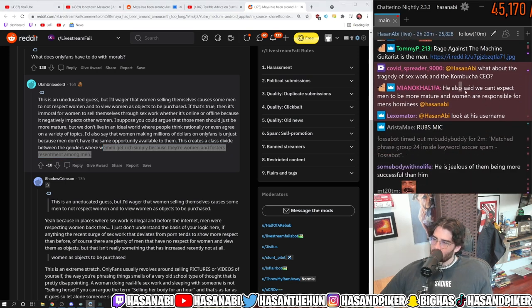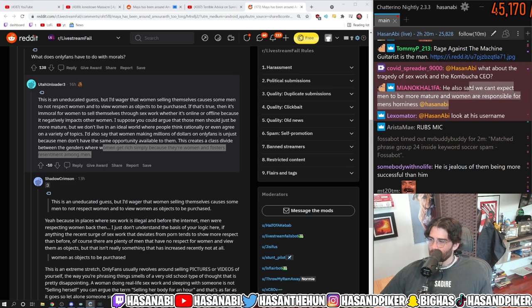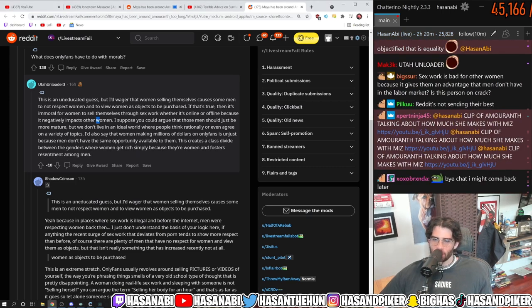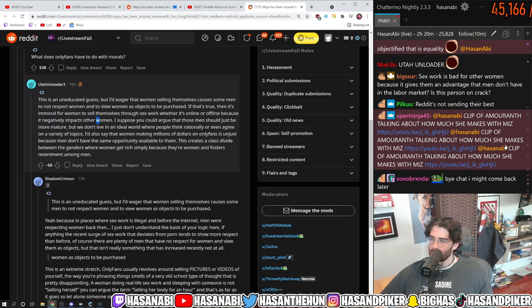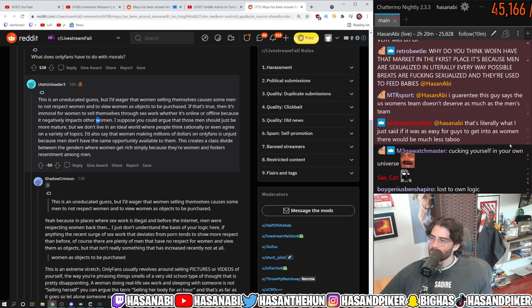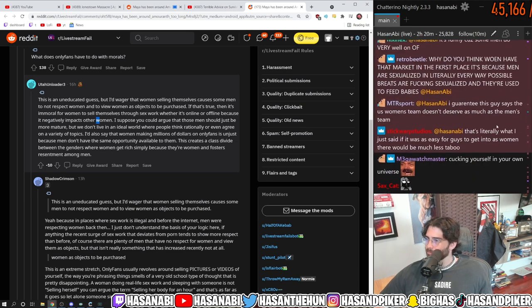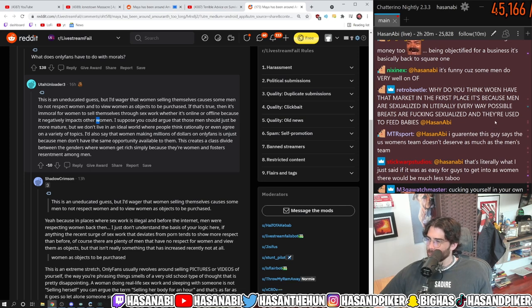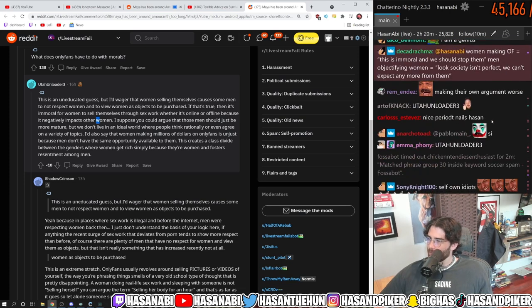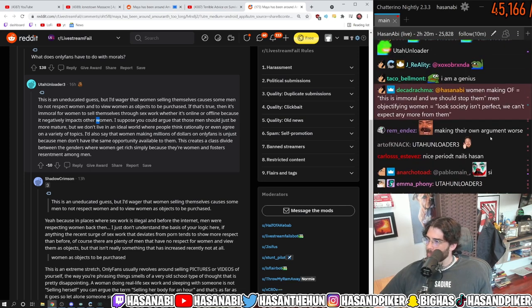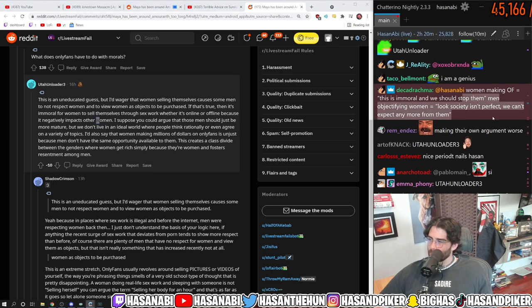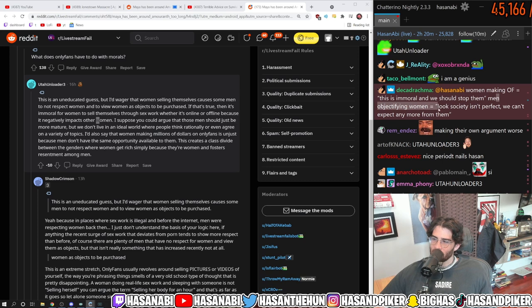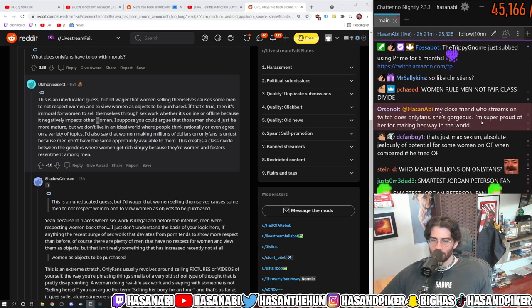He also said we can't expect men to be more mature and women are responsible for men's horniness. There's so much going on there. Every part of this take is bad. Women making OnlyFans, this is immoral and we should stop them. Men objectifying women. Look, society isn't perfect. We can't expect any more from men.